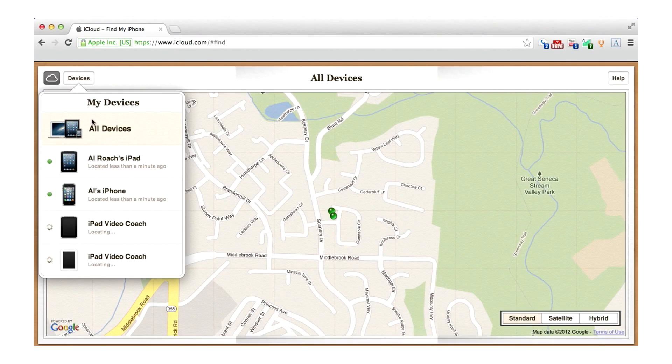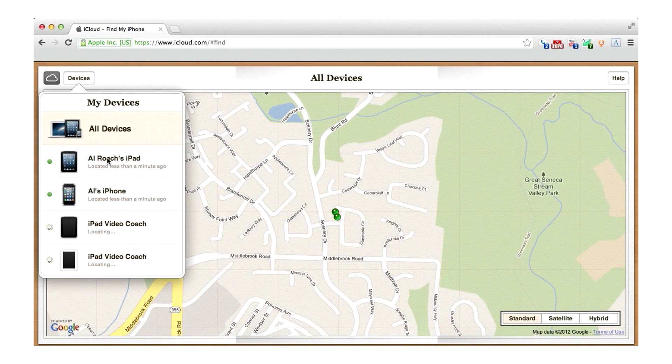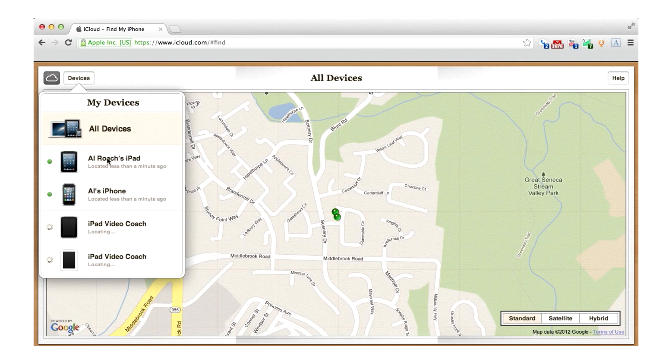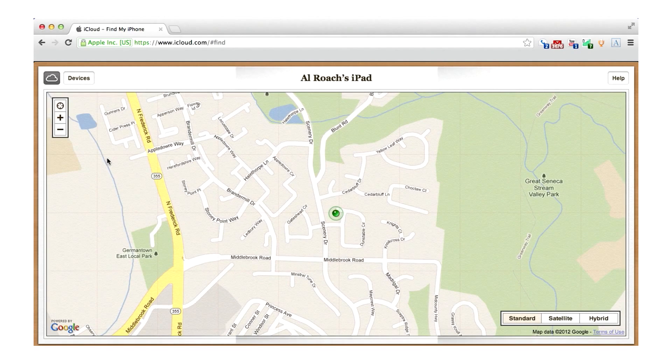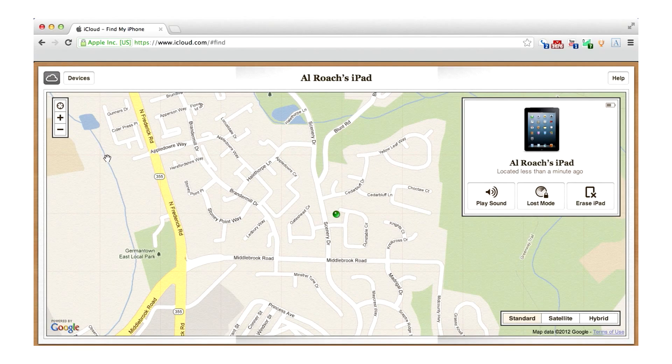You can now see a map with a small menu on the left called My Devices. This menu lists all of your devices on which this feature is enabled. A tap on any of the devices will display its place on the map as well as the last time it was located.